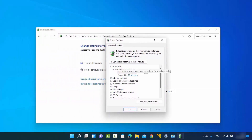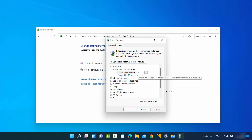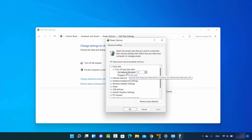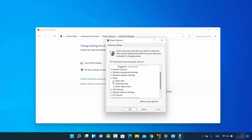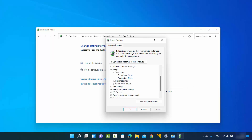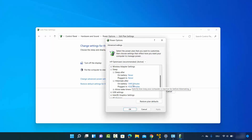From the advanced power settings window you can configure additional options. For example, when you leave your computer it will turn off the hard disk after 10 minutes on battery, and after 20 minutes when plugged in. You can increase these values if you are running tasks related to your hard disk. The Sleep After option shows Never since we already set that. For Hibernation, you can also change it to Never if desired.